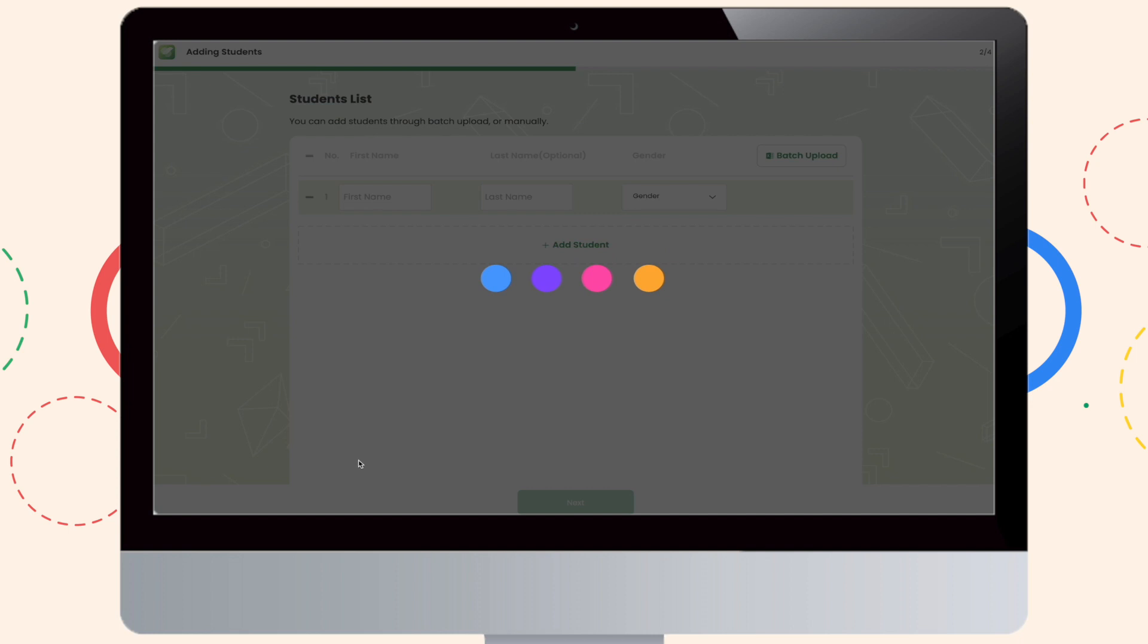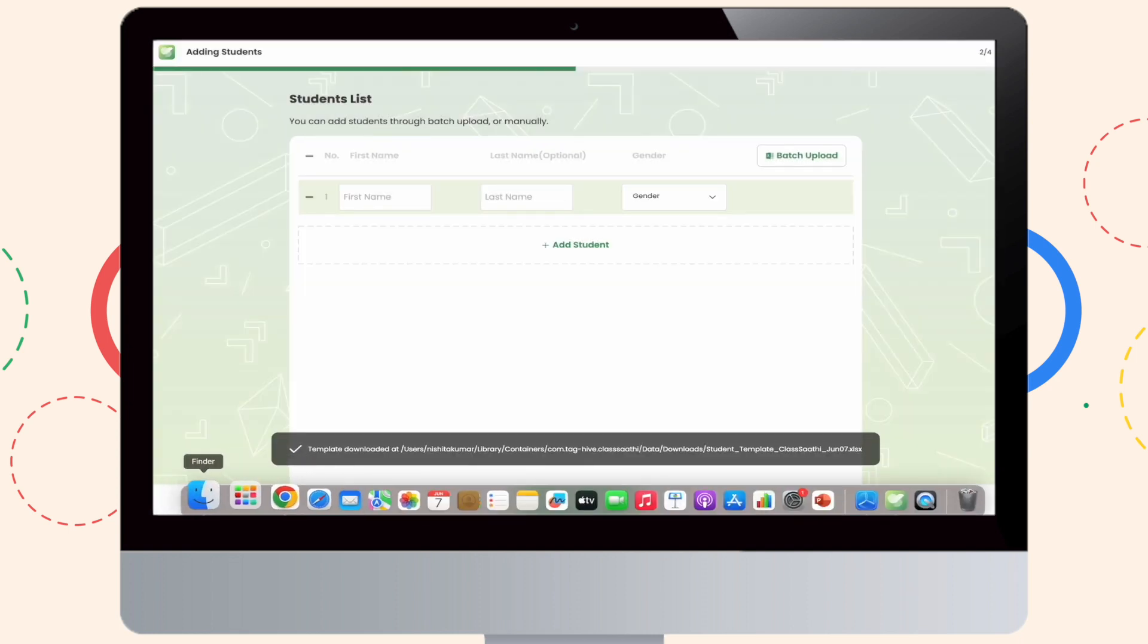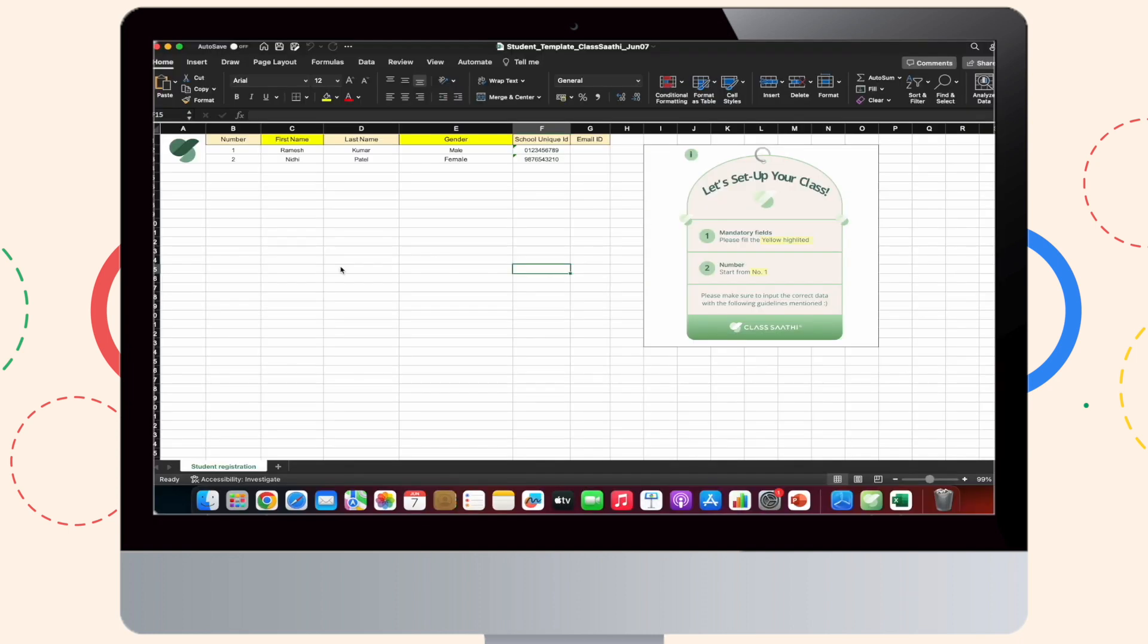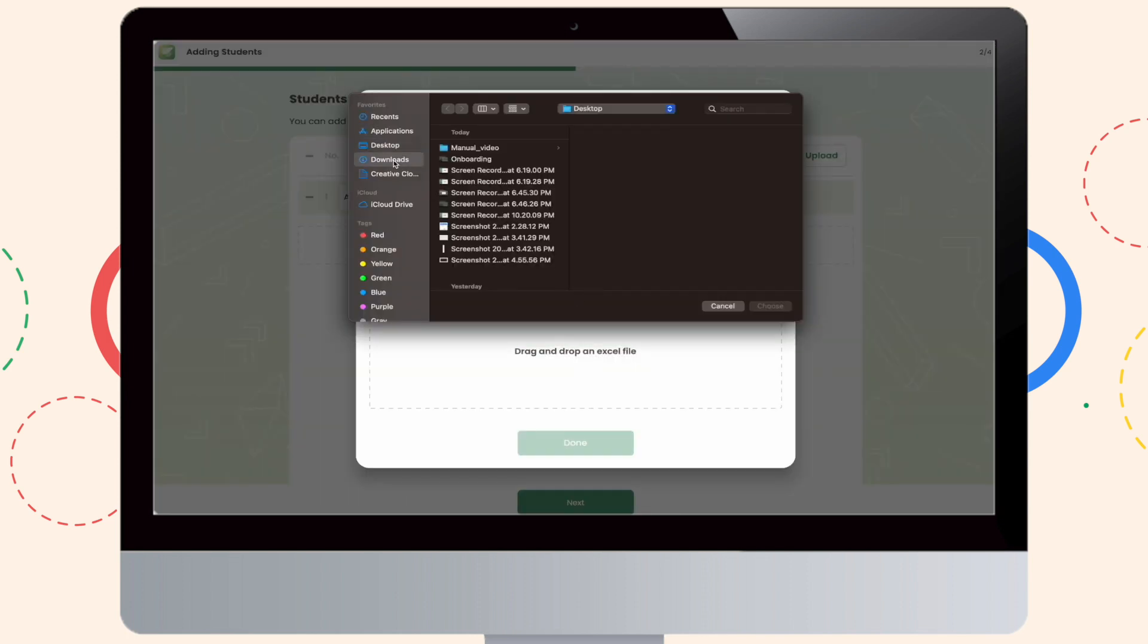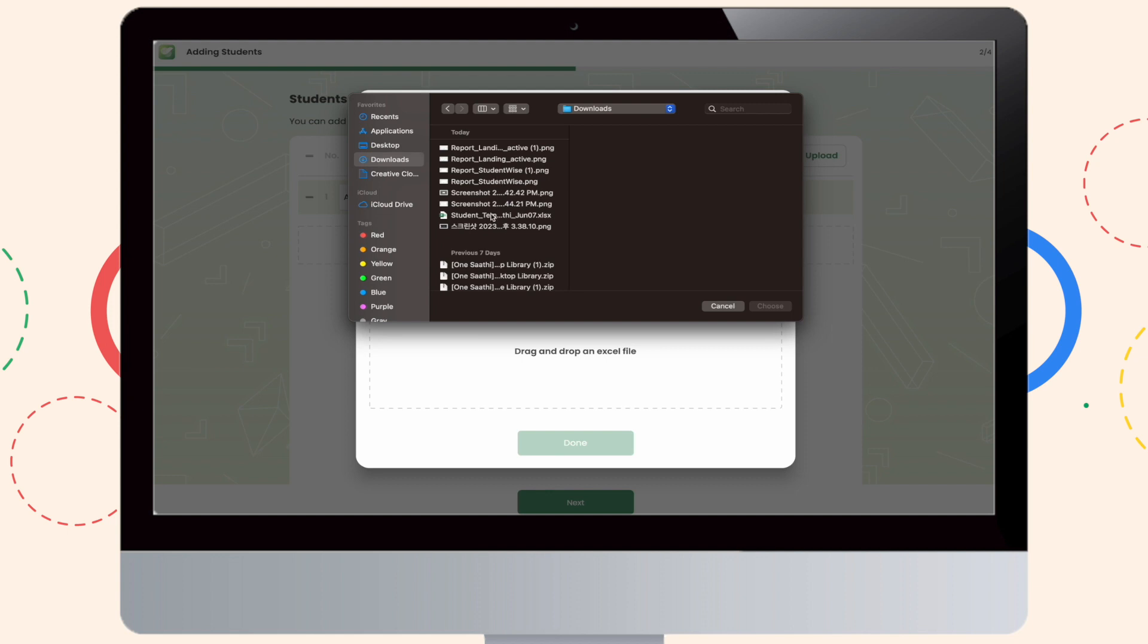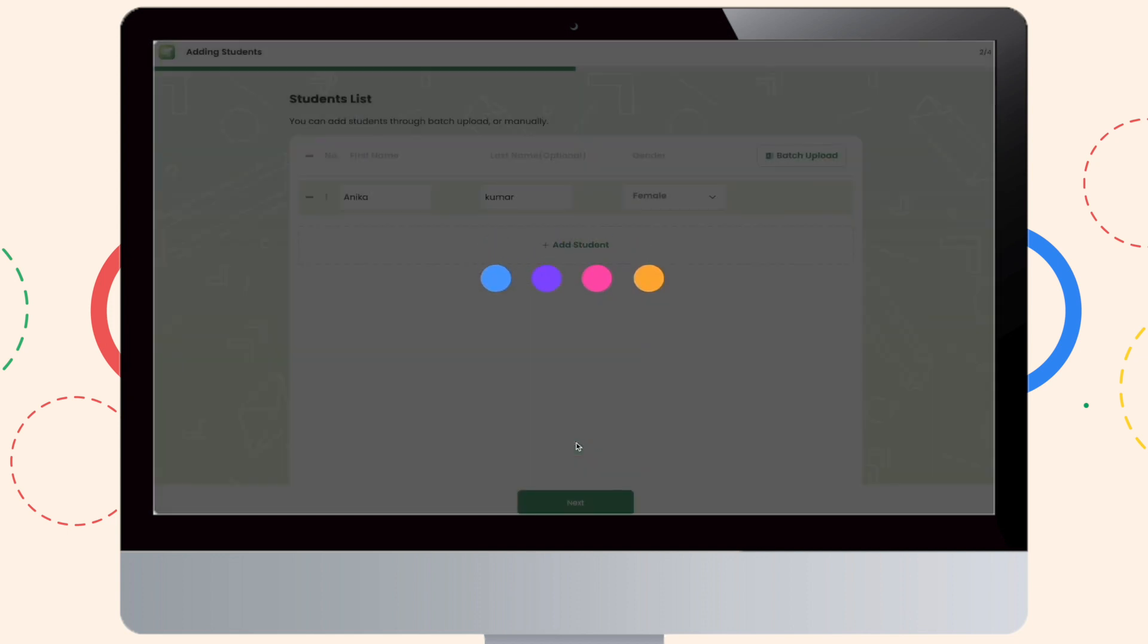As you can see, I have downloaded the excel sheet and filled in the format and I will be uploading it right away. As you can see, the student lists have been successfully uploaded.